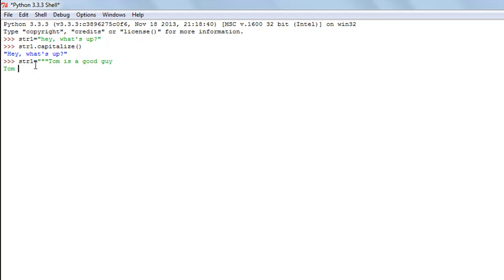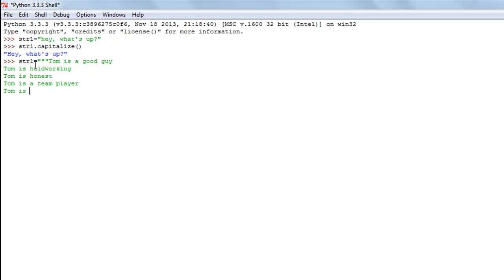Let me type in a few more sentences about Tom: 'Tom is also hardworking', 'Tom is honest', 'Tom is a team player', and 'Tom is a party pooper' — which is not a good thing, but you can have a couple of bad characteristics if you're good at so many other things. Then 'Tom sleeps early'.